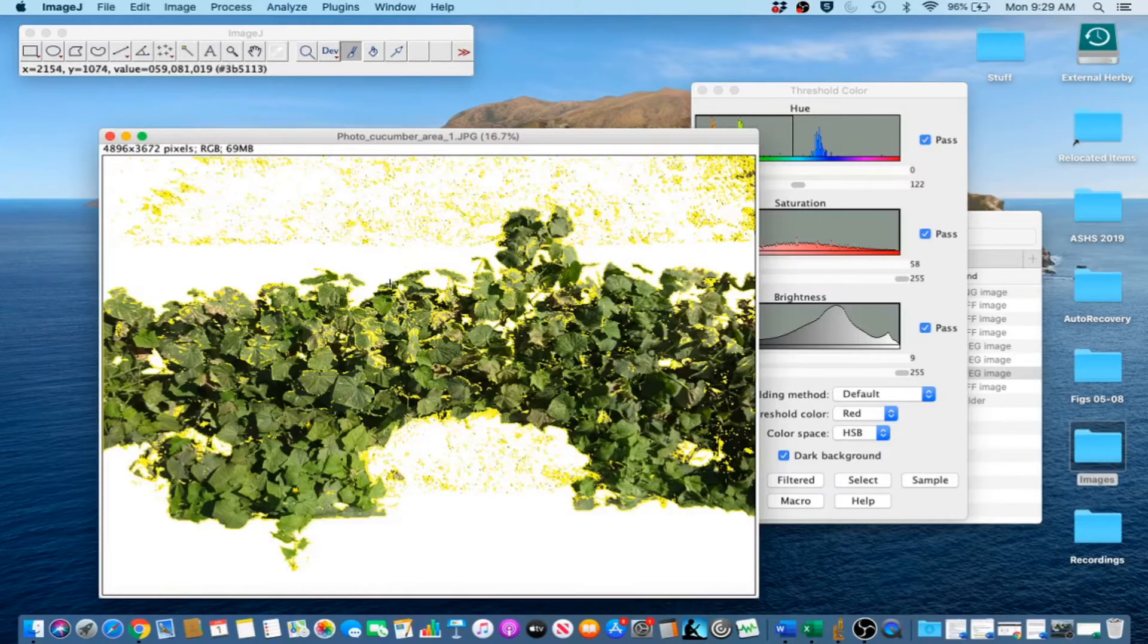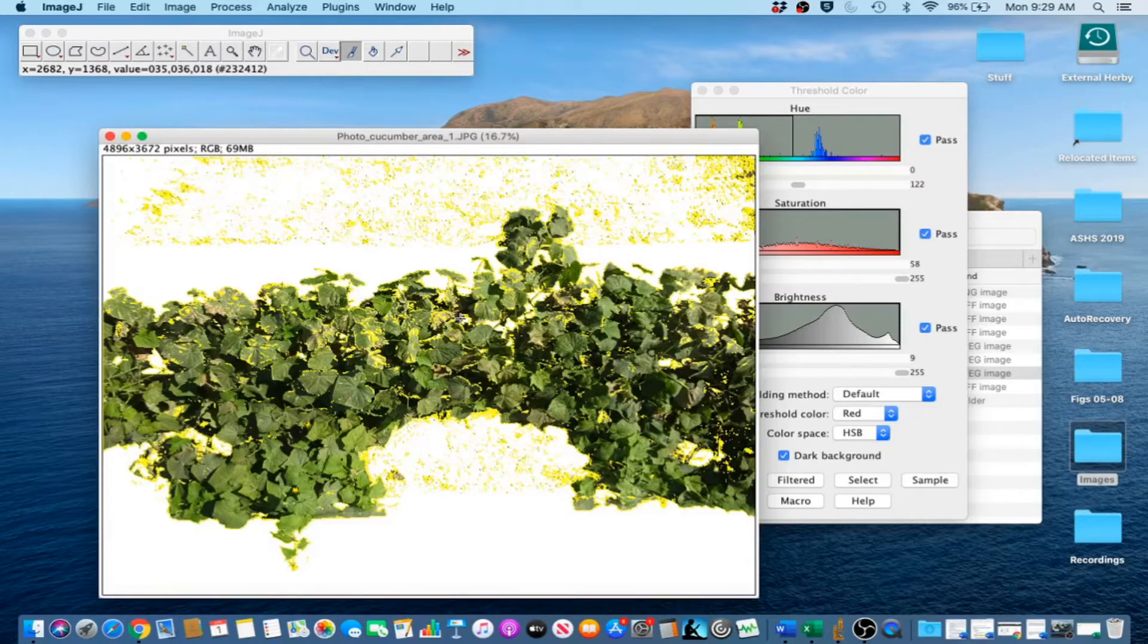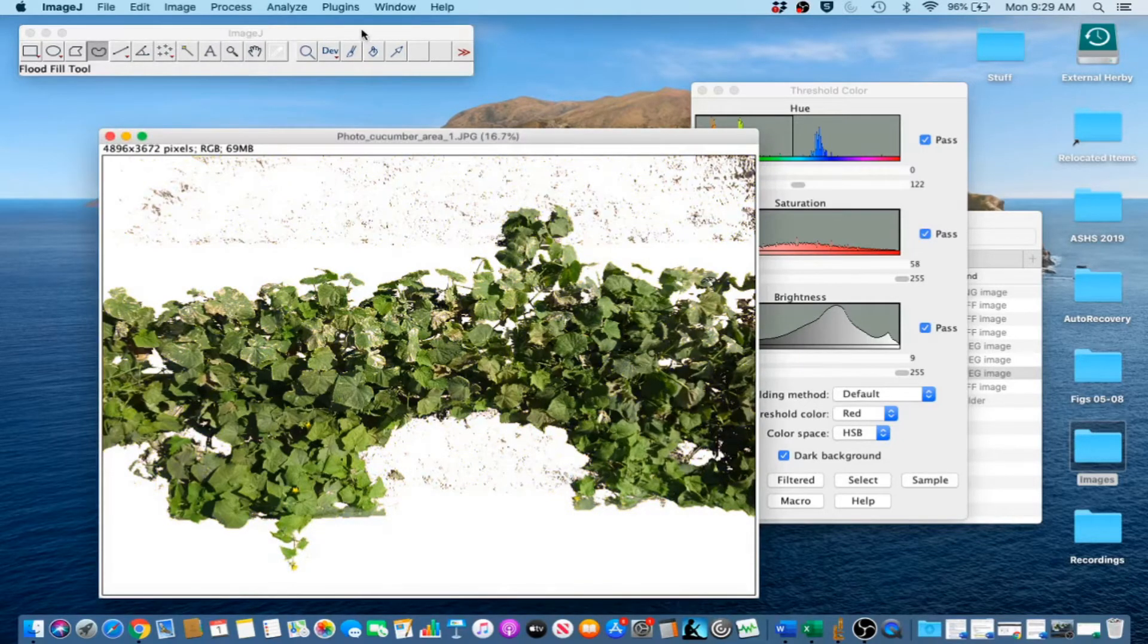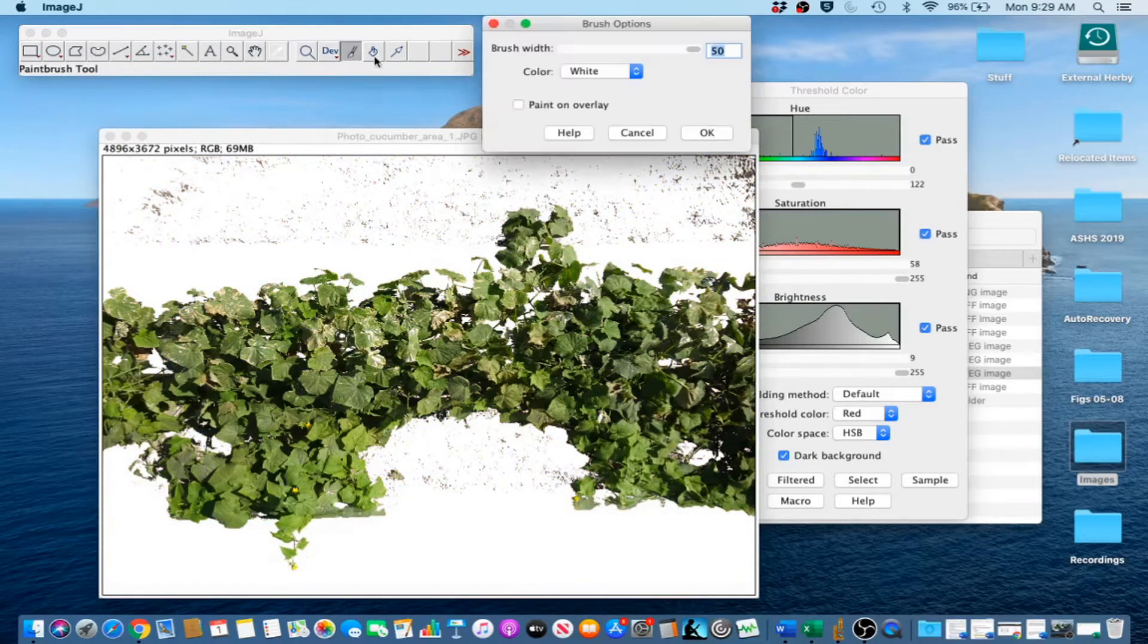The next step is to use the Paintbrush tool, or Process, Noise, Remove Outliers to remove pixels that are not leaves. We are just going to go ahead and use the Paintbrush tool. So, deselect, and then use the Paintbrush tool.